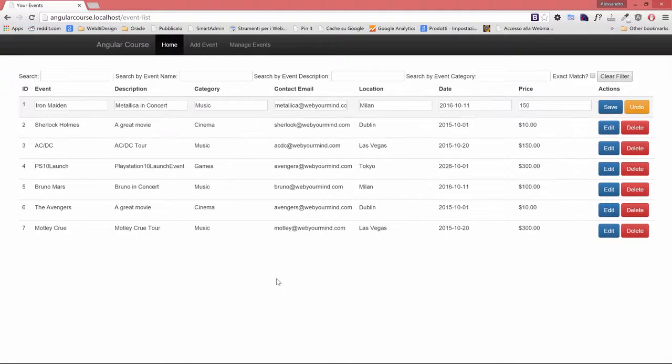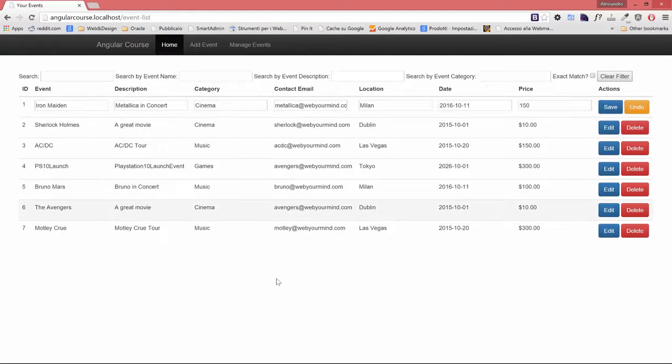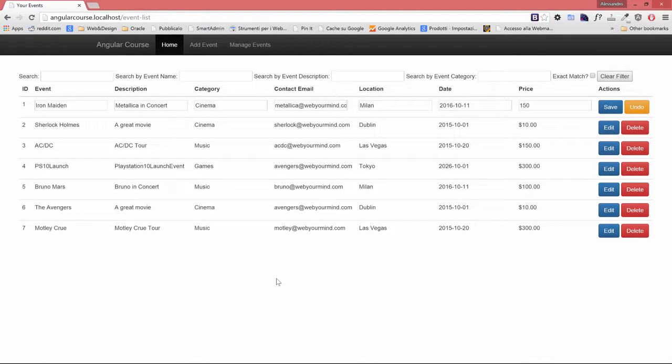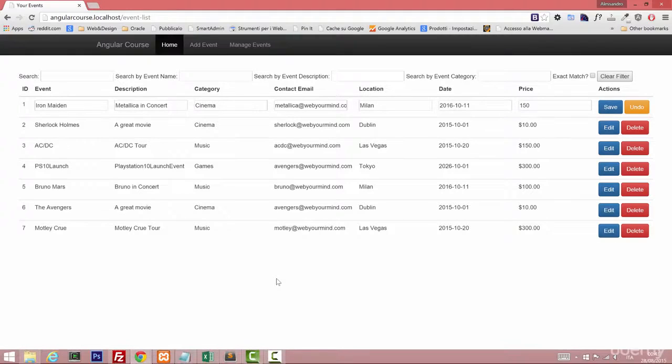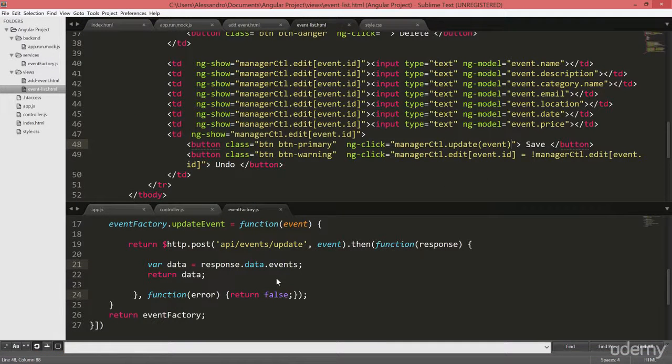Except one thing that I want to show you and you might have noticed already. When I click on edit, I modify whatever, so the category for example, and I click on save. What I want to happen is that I'll get back the read-only mode. So to do so, it's very easy.